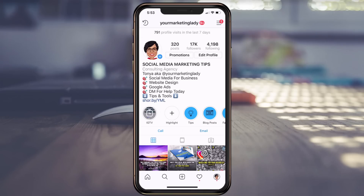Hey, thanks for joining me. Today I'm going to show you how to really quickly change the background color on an Instagram story. Be sure to stick with me to the end because I've got something really special for you — it's a free bonus, so stick with me.